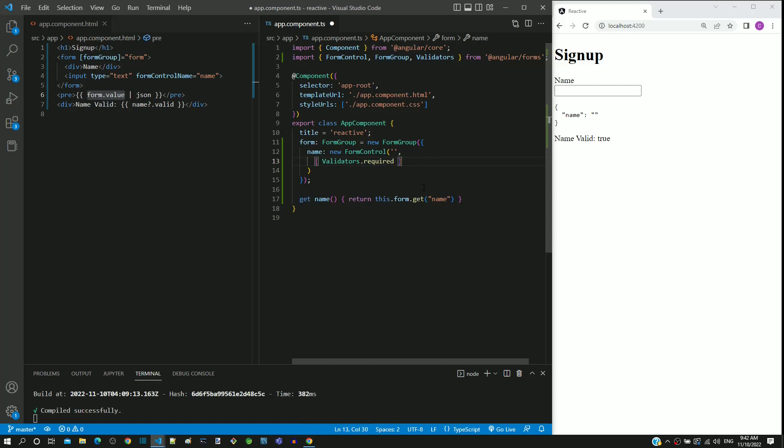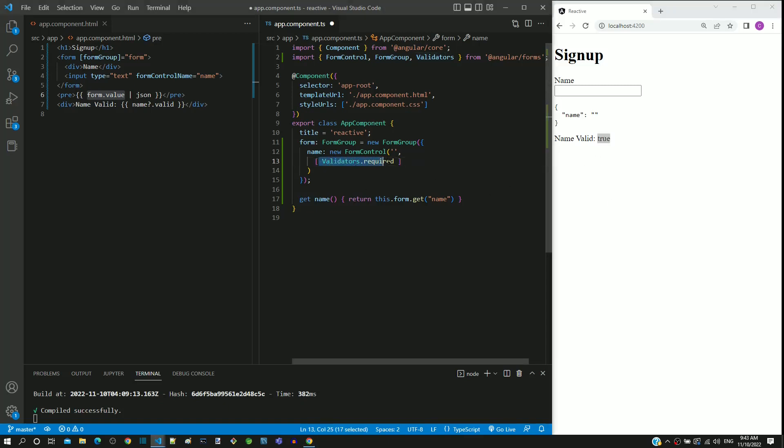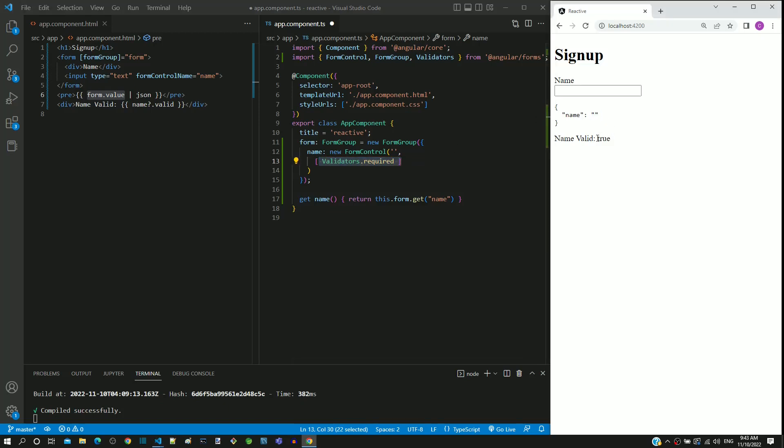Currently the input text element is valid. Once I save this file, the required validator gets applied. As the initial field value is empty, the name input text element should become invalid and it should display false after this file is saved.